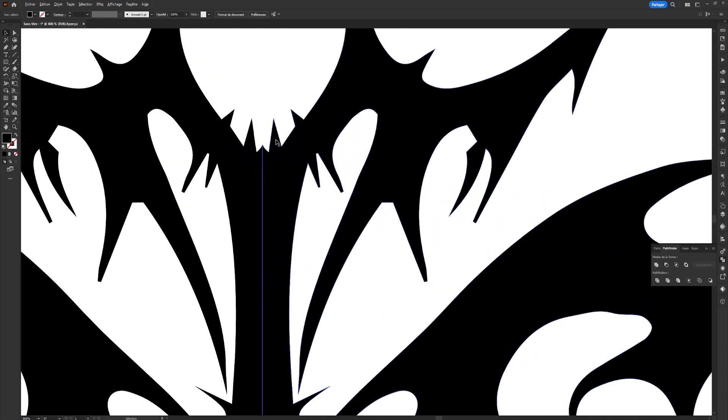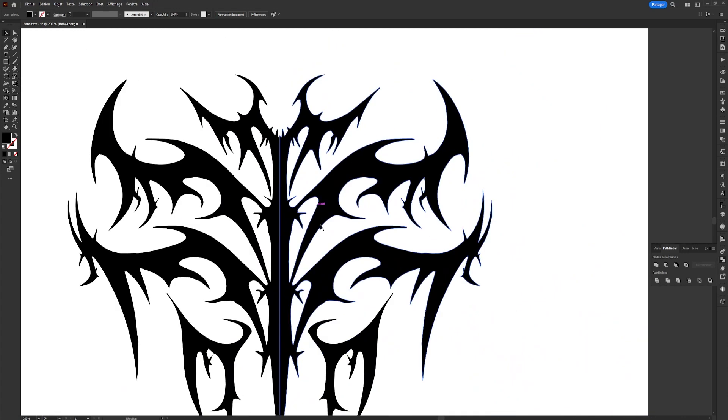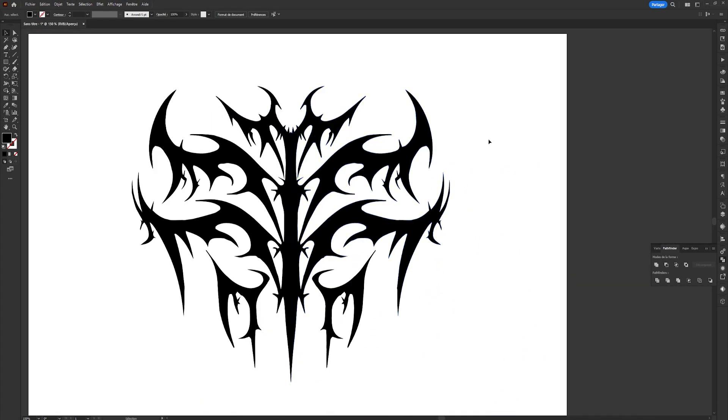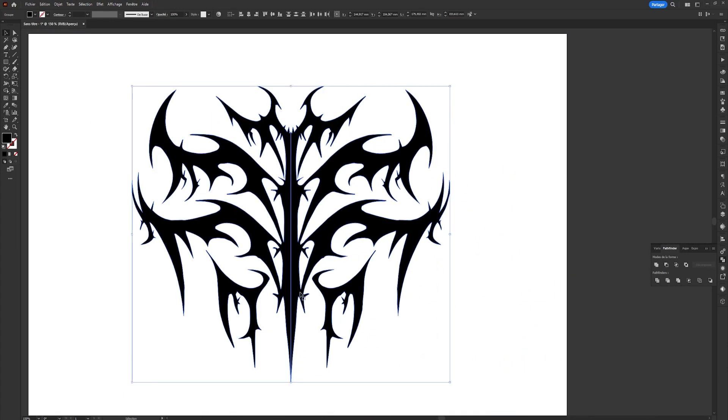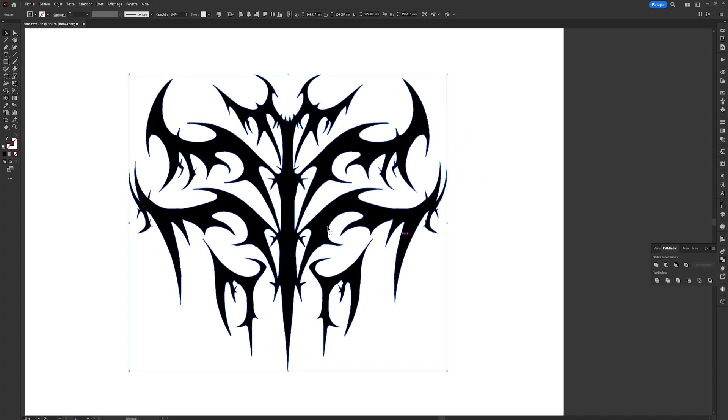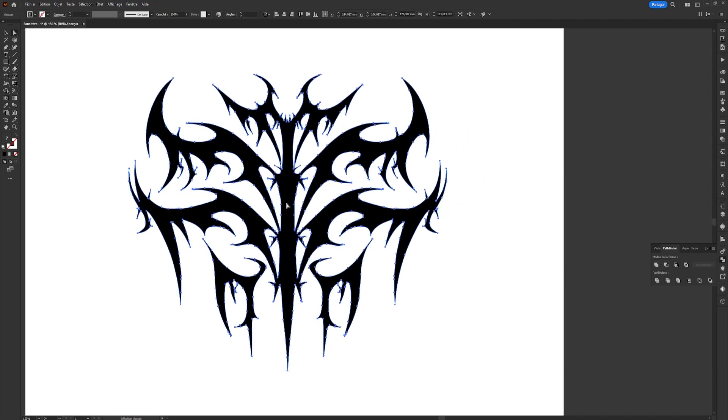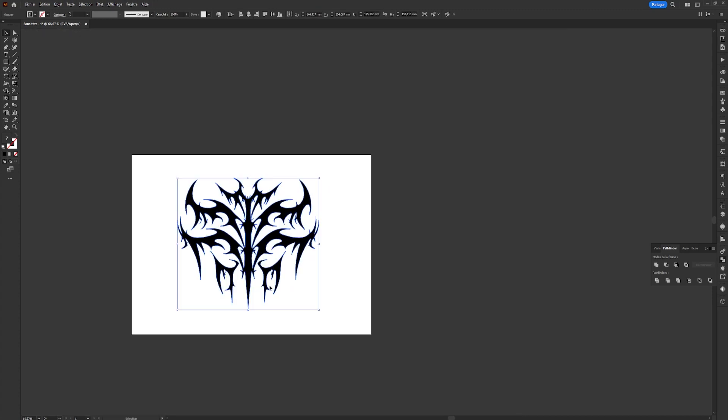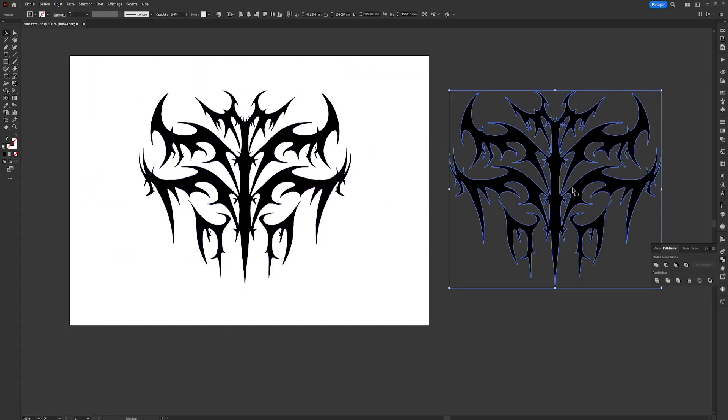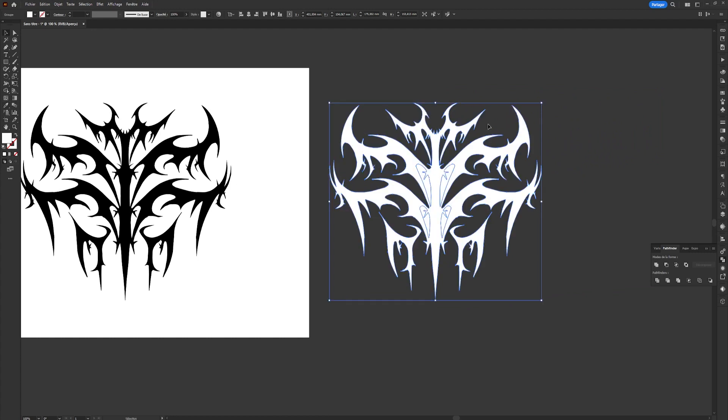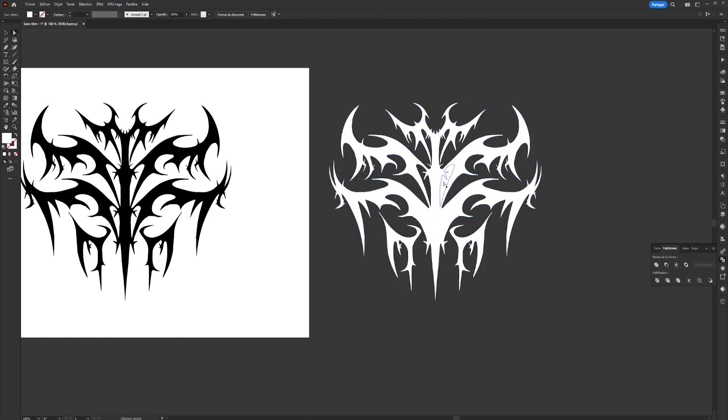To make our shape a single block, we'll select it in Pathfinder and use the Merge option. Here we've just finished vectorizing our shape. We'll change the color of our tribal shape to white. Next, we'll copy this shape and return to Photoshop to take care of the chrome effect part.